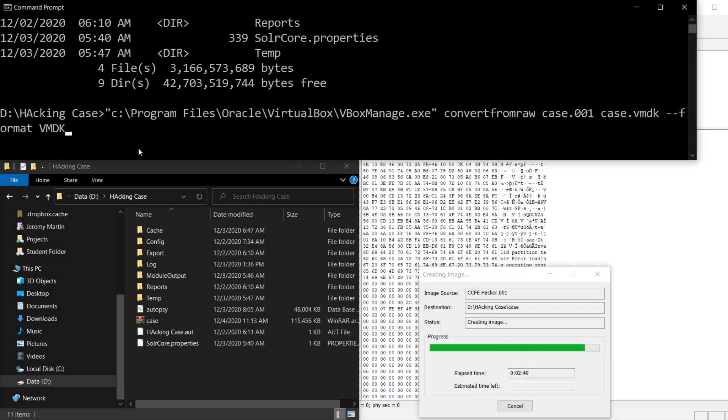We're going to be using vboxmanage.exe, which gets installed with VirtualBox. This is going to take the raw format, that one image. It's going to be the case.001, and we're going to create a file called case.vmdk.